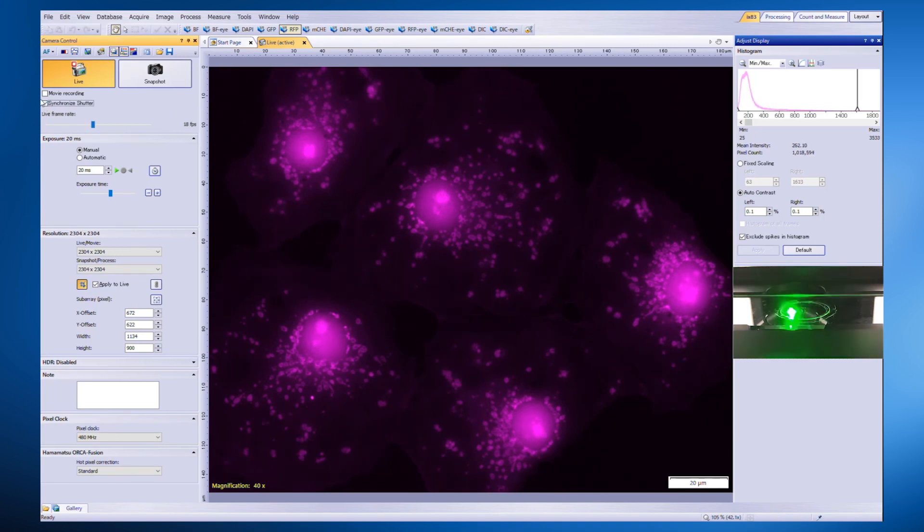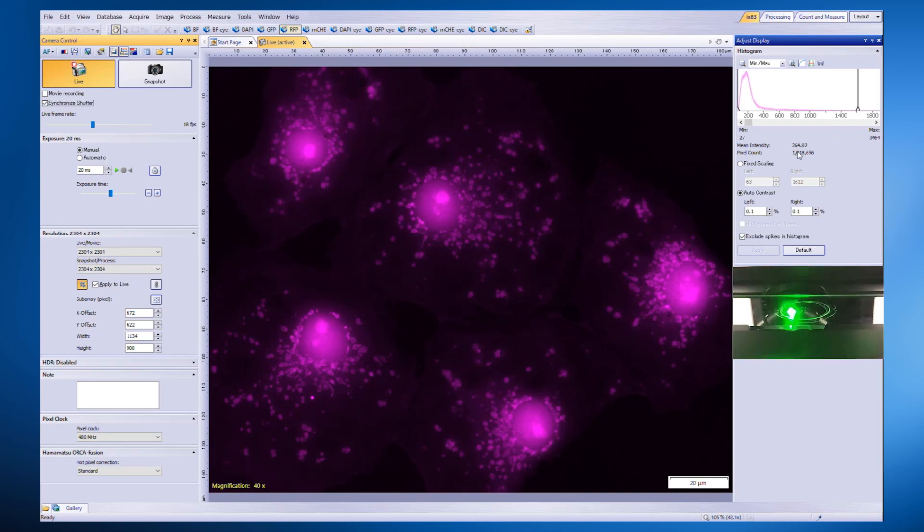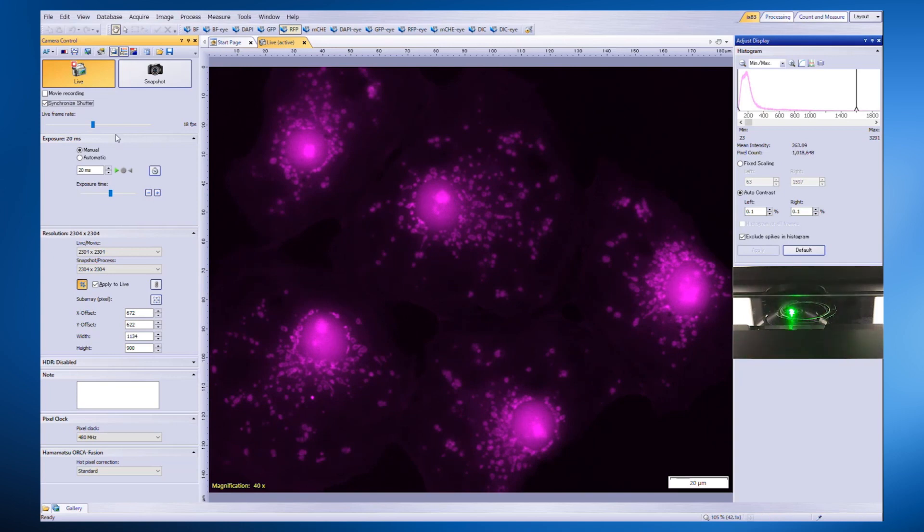The result is that the mean intensity is the same as a conventional image but remains consistent rather than dropping. This translates to less damage to your sample.